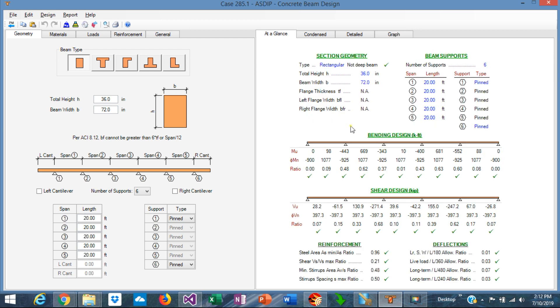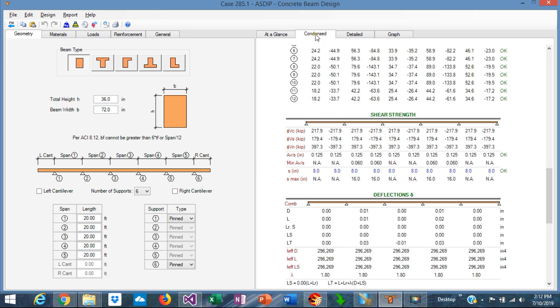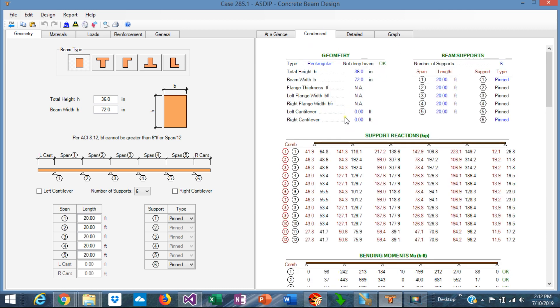Some customers have asked about the support reactions for the service load combinations. If we go to the contents tab we're going to see this section, this support reaction section.